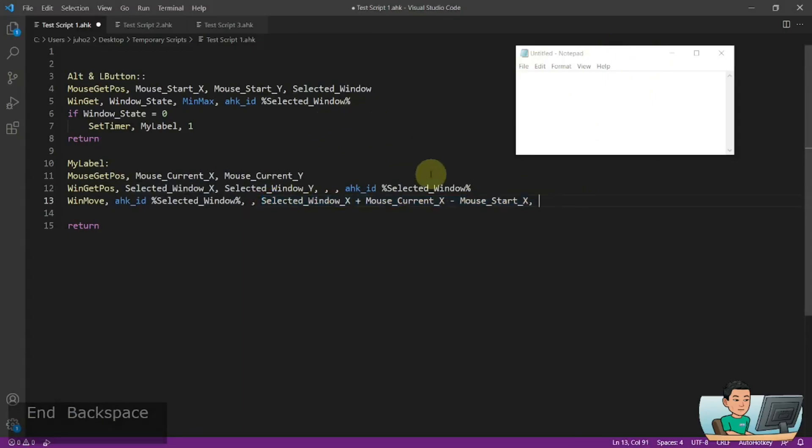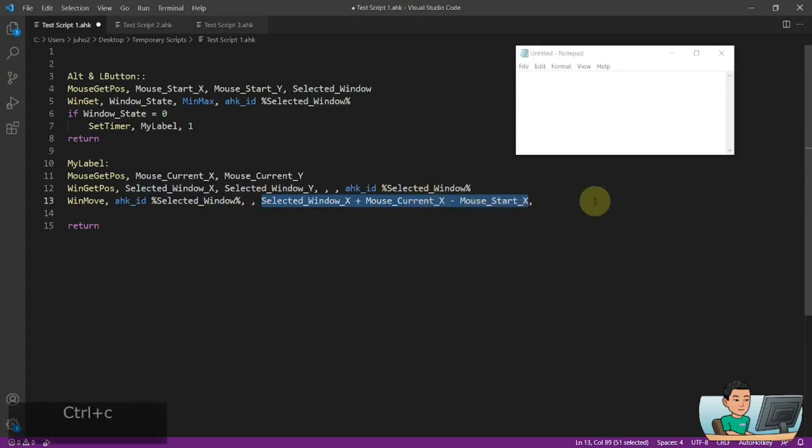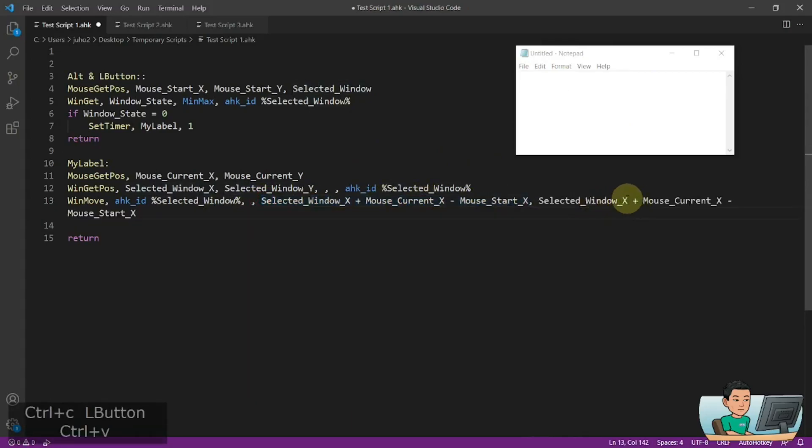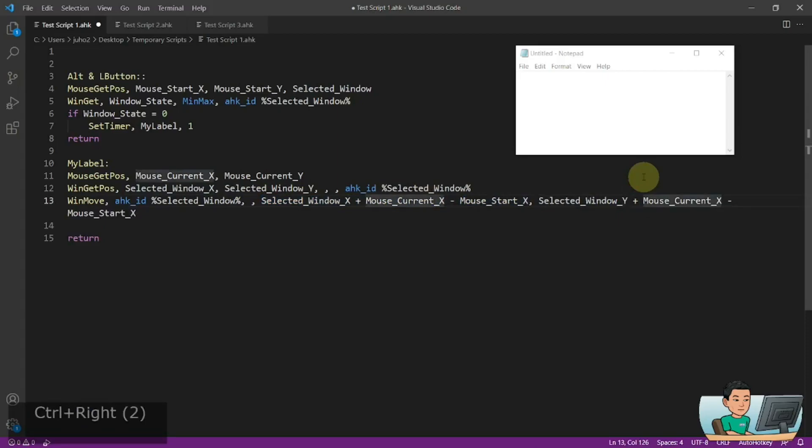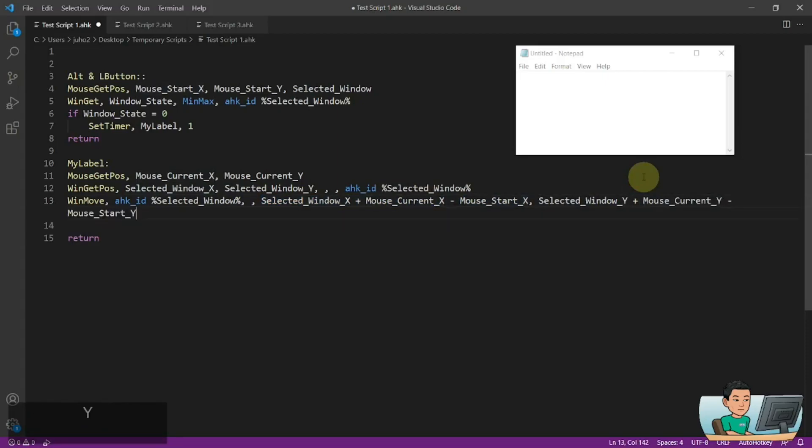And the y is going to be exactly the same. So it's going to have selected window y, mouse current y, and mouse start y. And that's good enough.